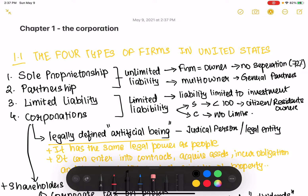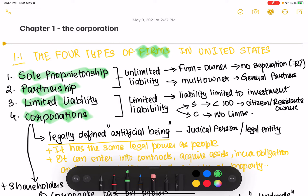Chapter one of The Corporation, Corporate Finance, fourth edition by Berk and DeMarzo. There are four types of firms: corporations is just one of them. The other types are sole proprietorship, partnership, and limited liability. Sole proprietorships and partnerships both have unlimited liability, while limited liability partnerships have limited liability.